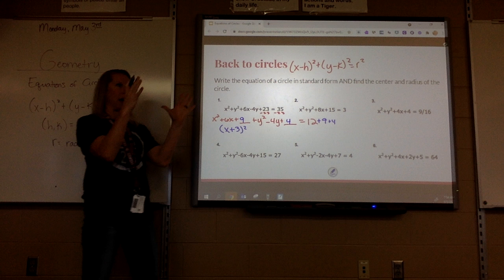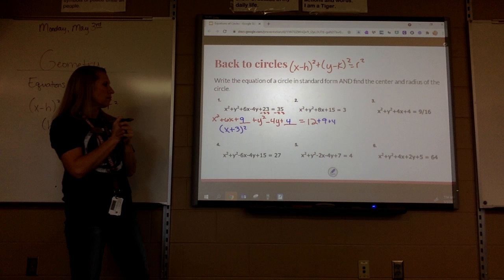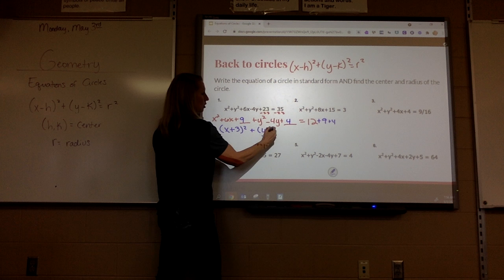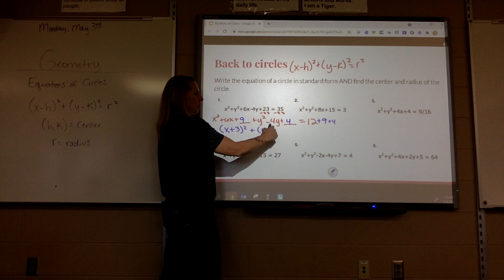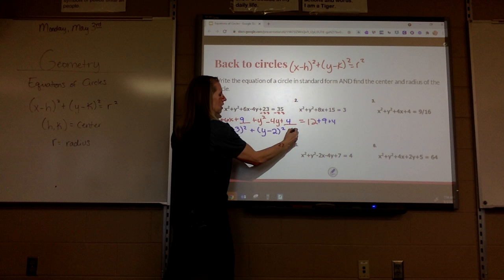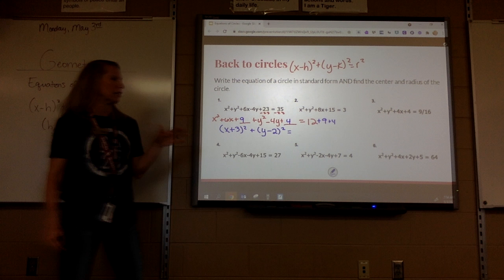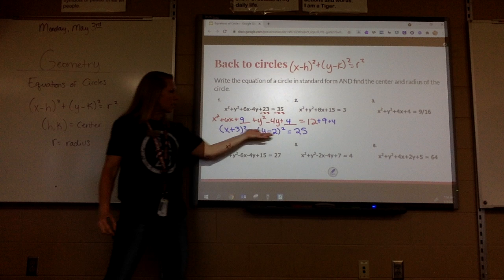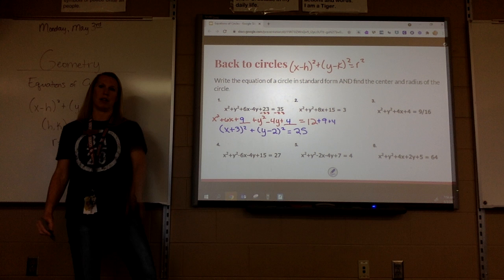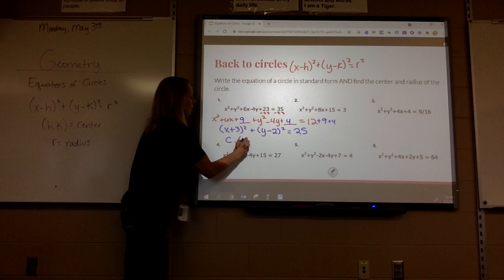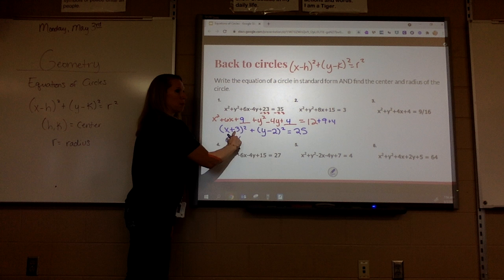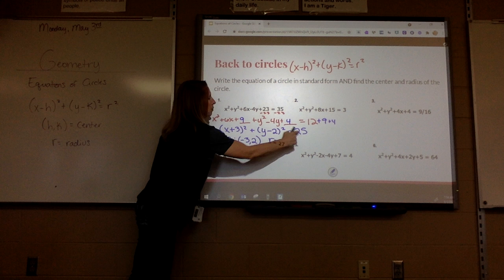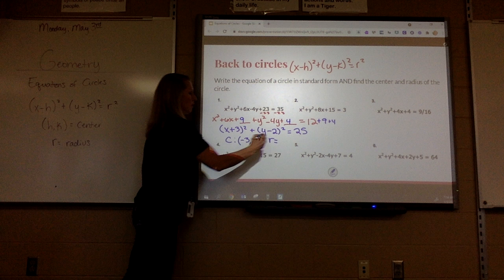Half the number squared — plus y, and since that's a minus sign, this will be y minus 2 squared. Equals — what's 12 plus 9 plus 4? 25. Now that I have my equation, I can find my center and my radius. The center always looks opposite, so the center would be negative 3, positive 2. And the radius — if r squared is 25, the radius is 5.